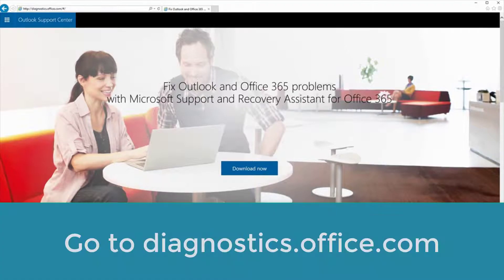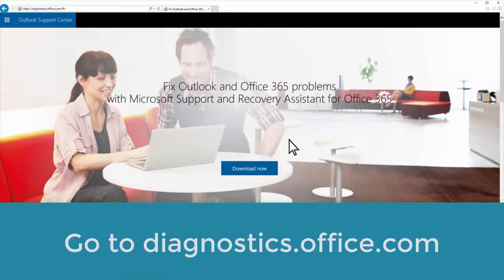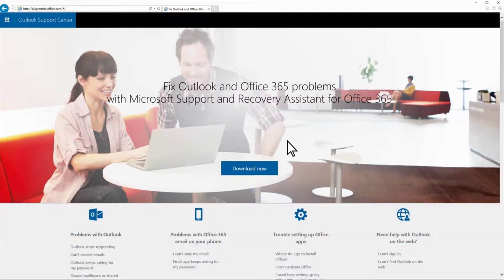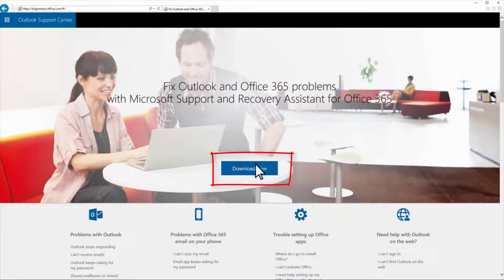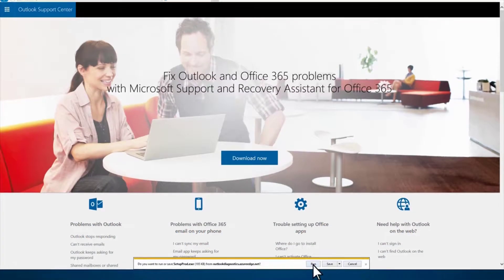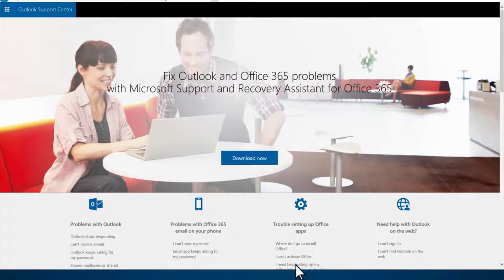Go to diagnostics.office.com and click Download Now. Run the installation.